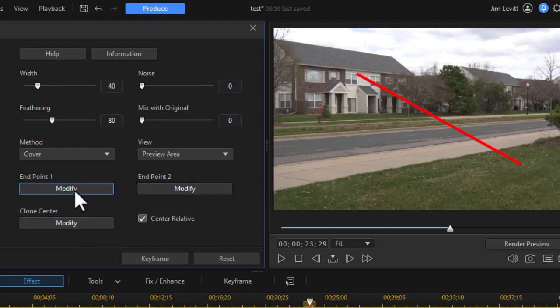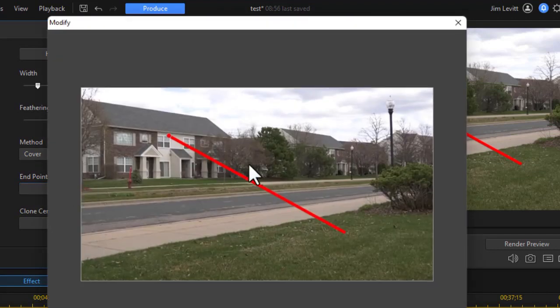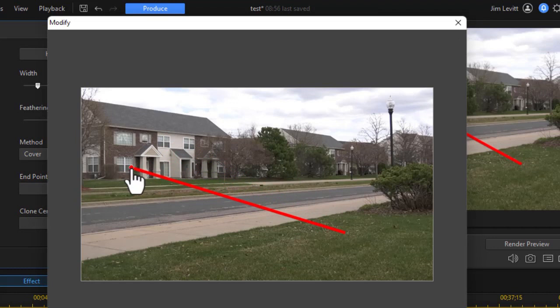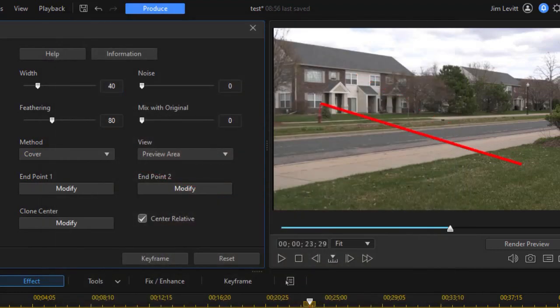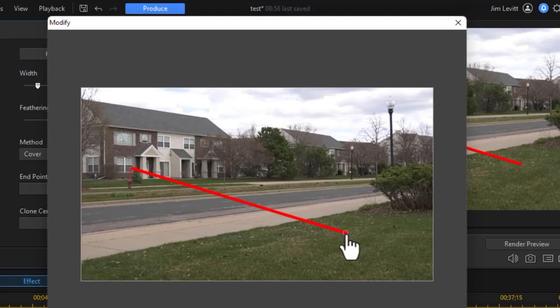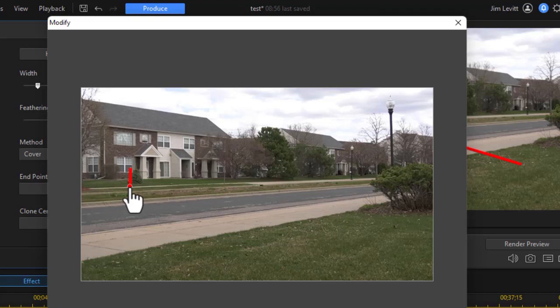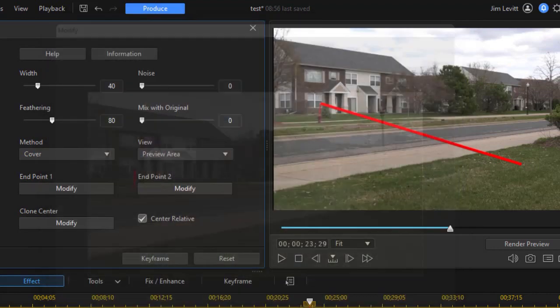So we need to change endpoint one. I'm going to click on the modify button below that. It opens up the screen and I'm going to move it right to the top of my fire hydrant. Unfortunately, there's no zoom control here. So there's the first point. Now I'll take endpoint number two, modify that. We have to do these on separate screens and I'll drag it down right about to there. You can make these modifications as often as you want.